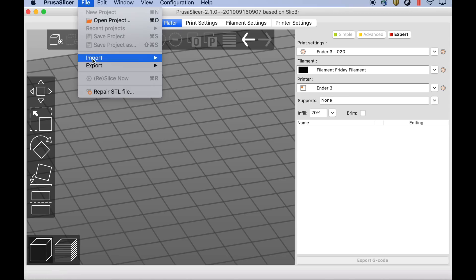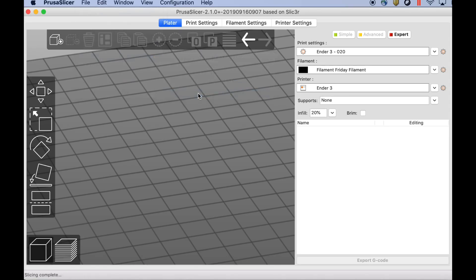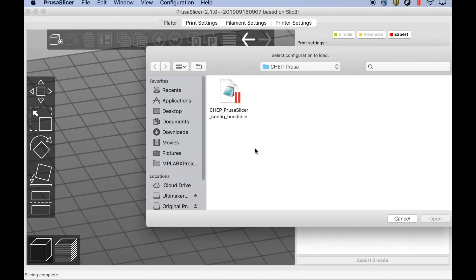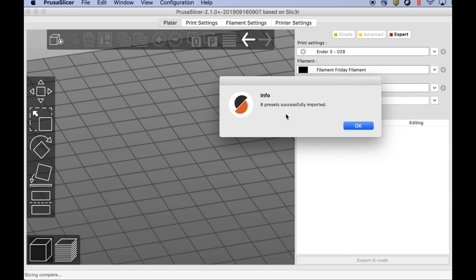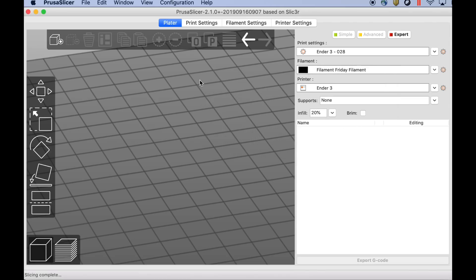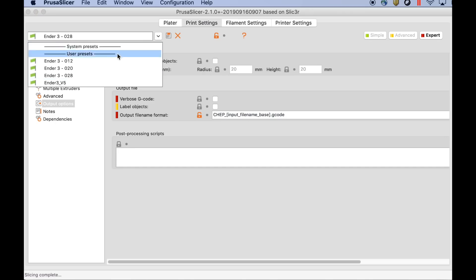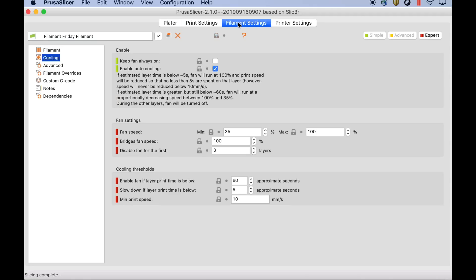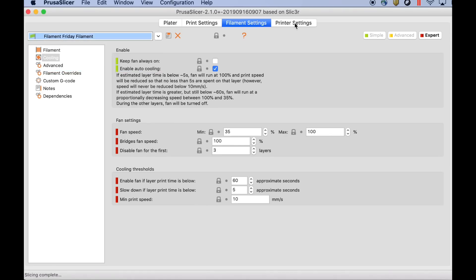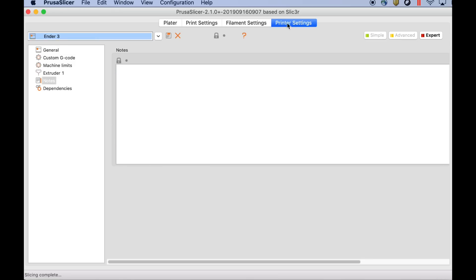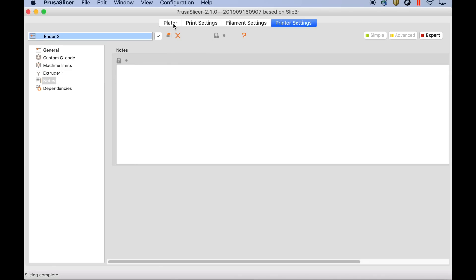What you do is go to File, Import, and then Import Config Bundle. And here's my INI file which is my Prusa Slicer settings. I've put a link to this in the description below. You can download them but it's going to load eight presets successfully into Prusa once you do this. Then you'll see under printer settings the three different settings. Under filament settings you'll see my Filament Friday Filament settings. And then also under printer settings you should see an Ender 3 with all the hardware settings, the bed size, and things like that.